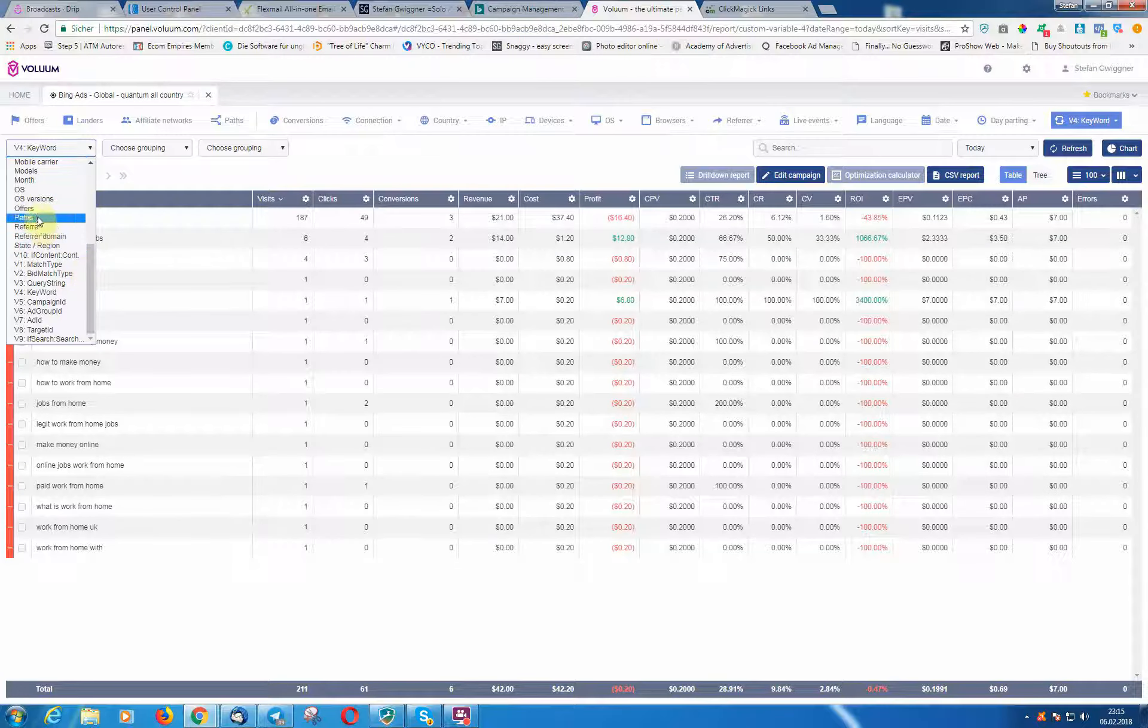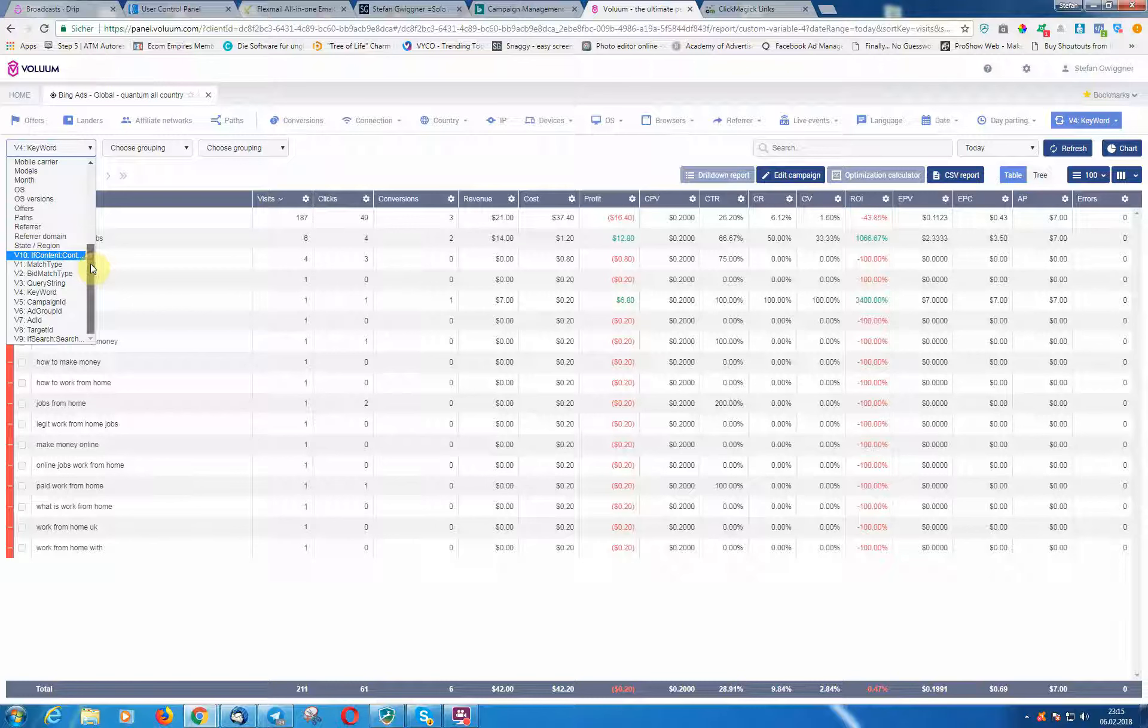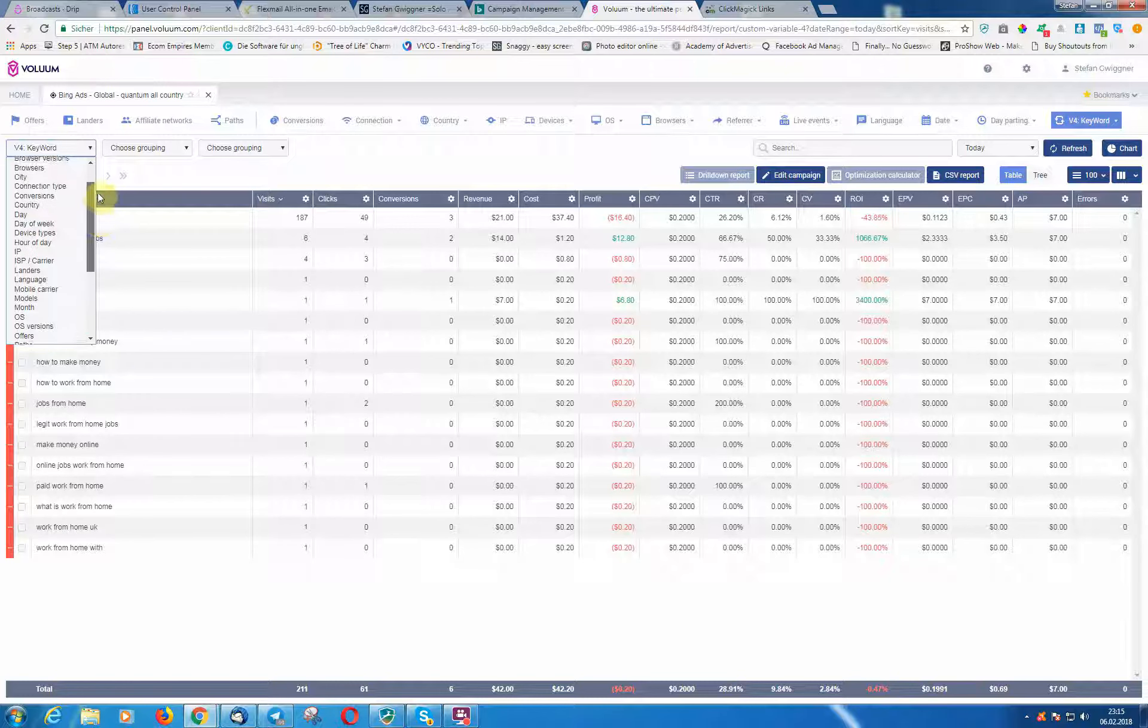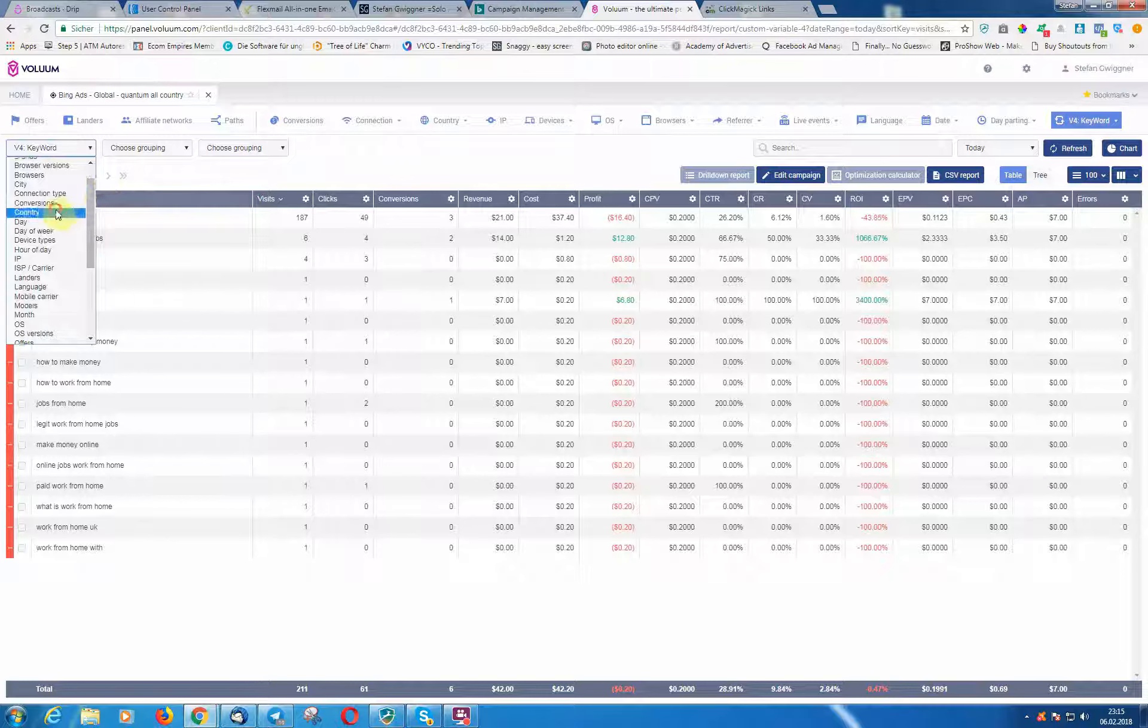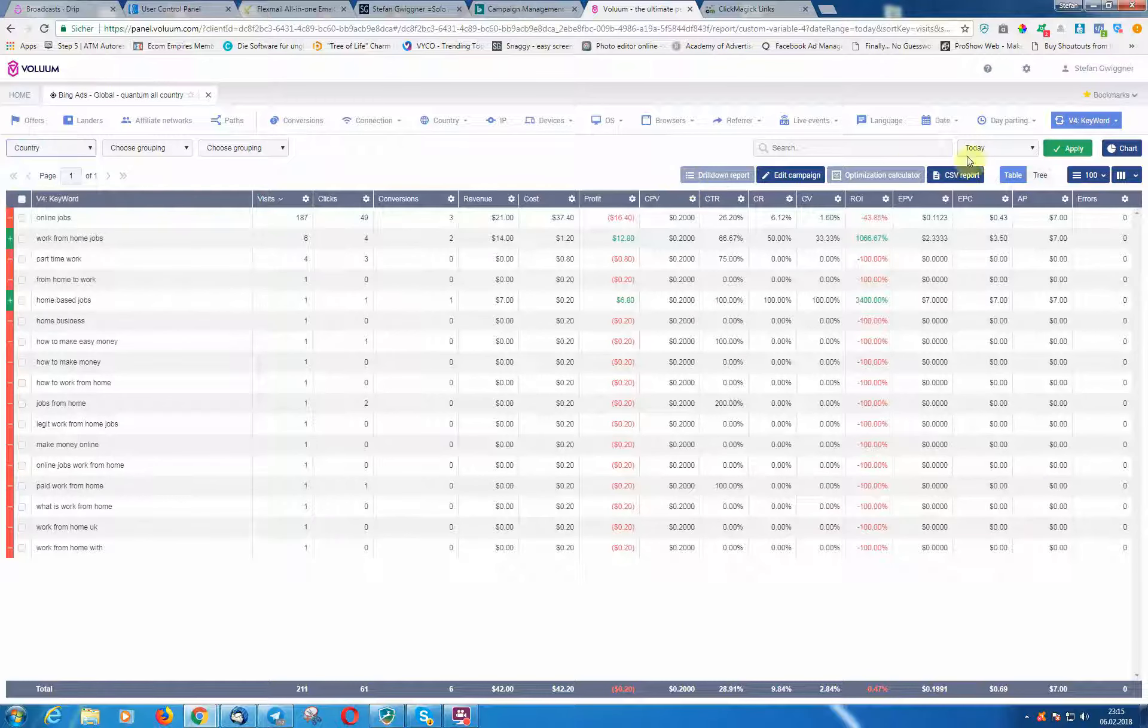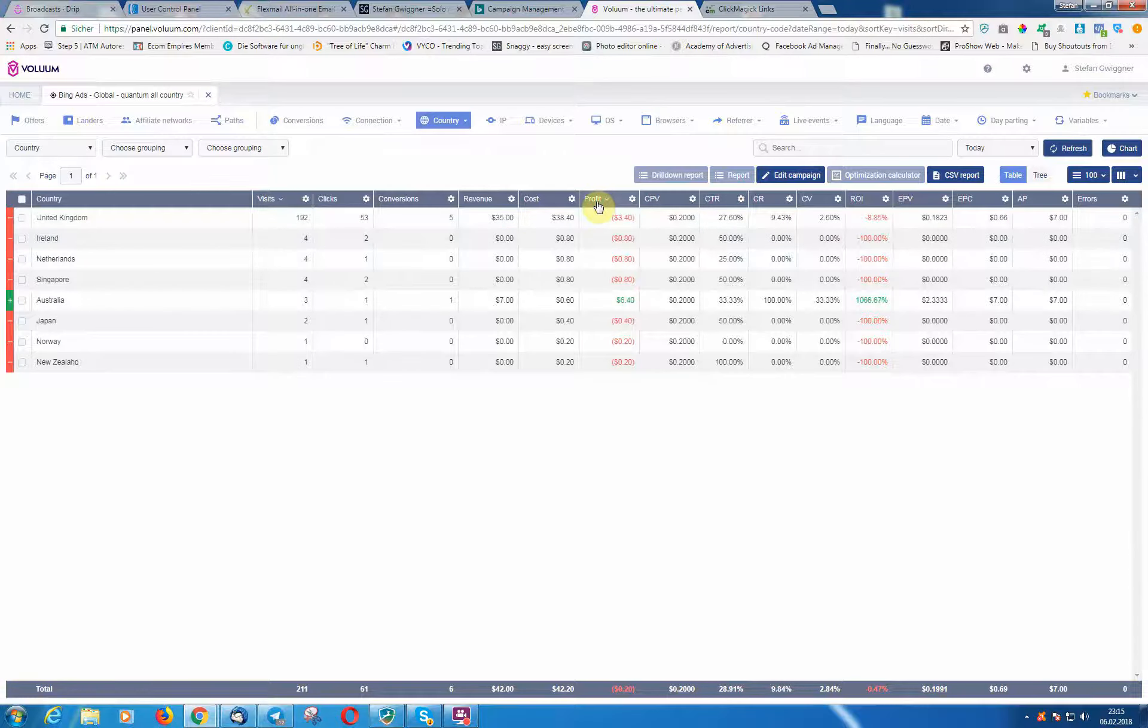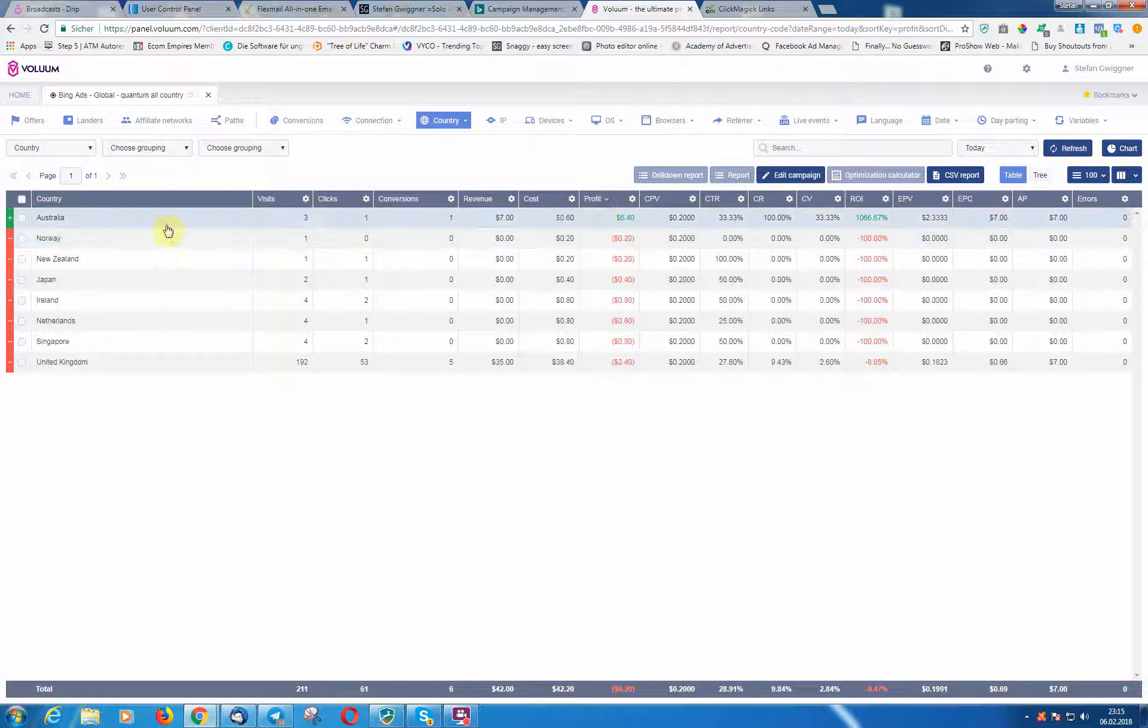For example, you can check—let's say we want to see which country was good. So let's go for Country. It's really simple. Just Country. Then you can click here on Profit and you will see the first country here with the highest profit.